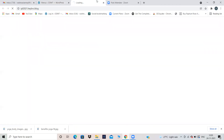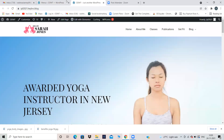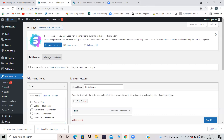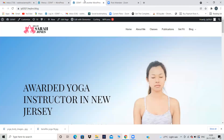Tomorrow our website designing will be finished and we can start SEO as well. This is how our website is looking: Home, About Me, Classes, Publications, Get Fit, and Blog. These two are the ones which we have created. And courses.